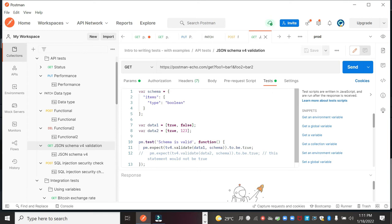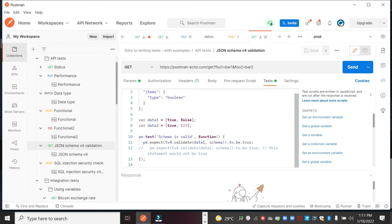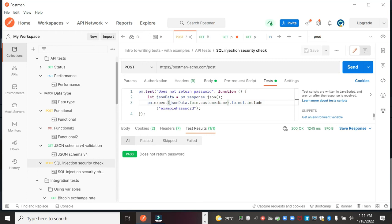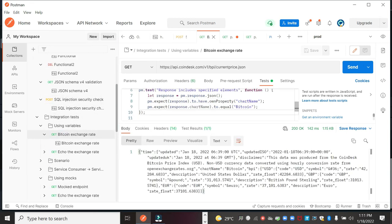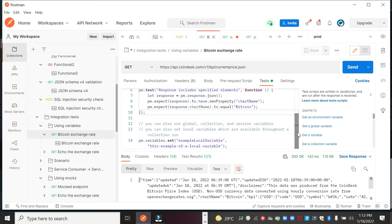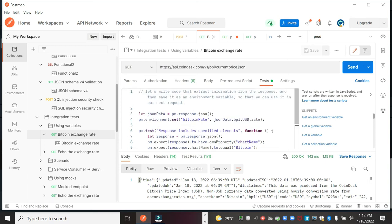In schema validation, we have key-value pairs and we want to validate that the returned values are correct. We can also add security checks — for example, checking whether any API is returning a password or testing for SQL injection. We can also write more complex tests where we save a variable and verify we get the same response each time. Here we have an API for getting the current Bitcoin price.